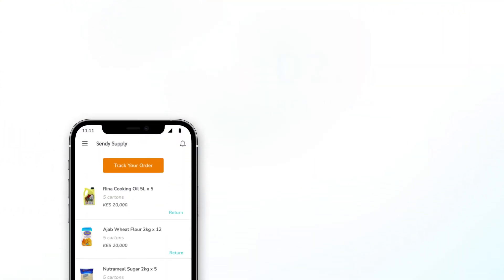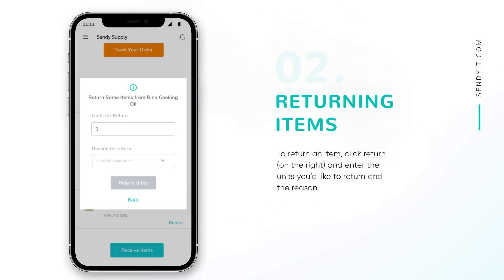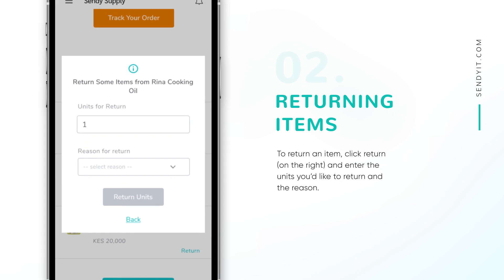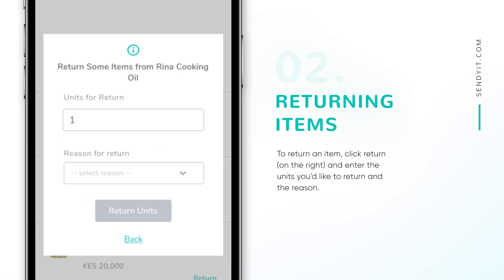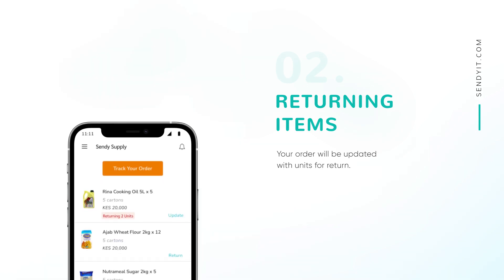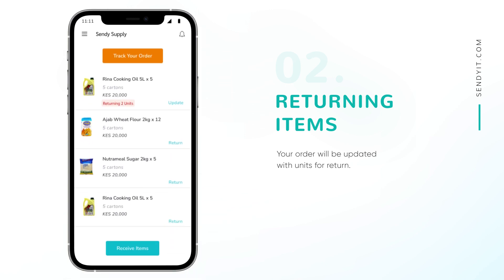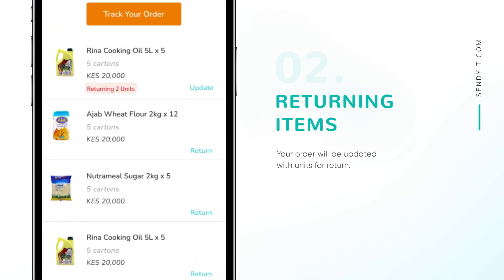In case you change your mind about an item or have any other reason why you would like to return an item, click Return which appears on the right side of your items. Enter the number of units you'd like to return and share your reason for returning. Your order will be updated and you are now good to go.